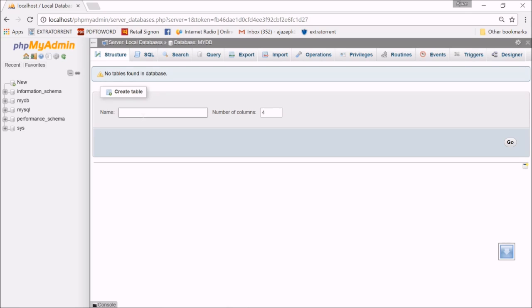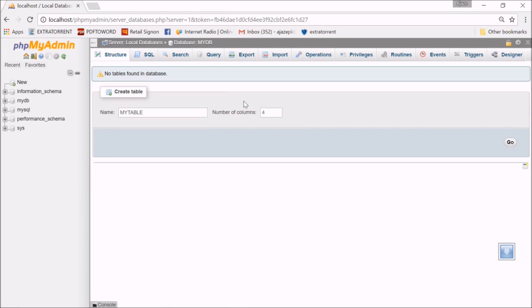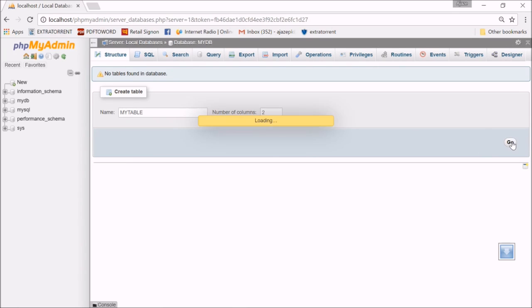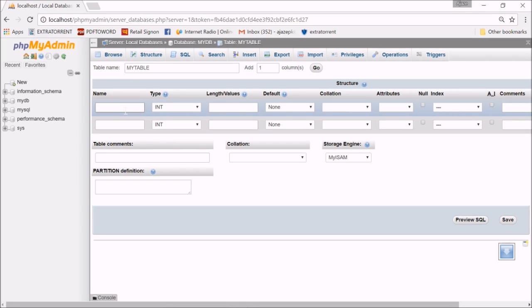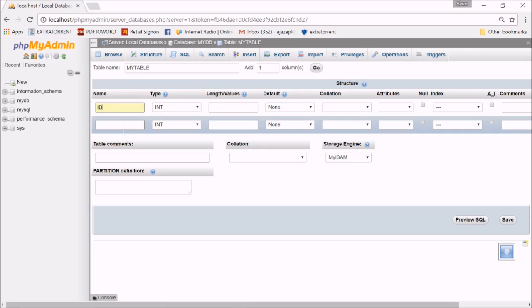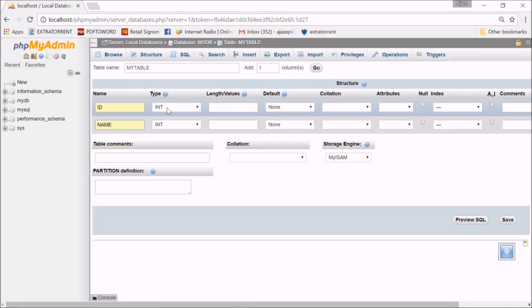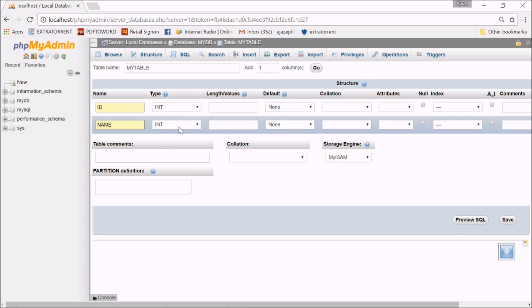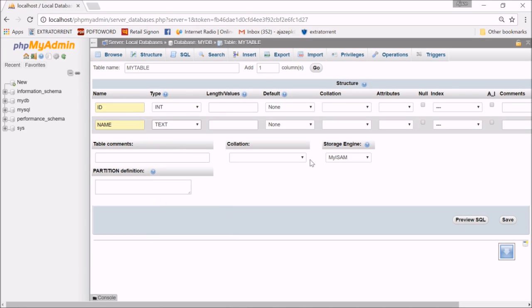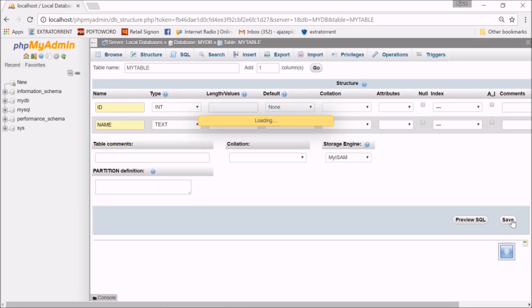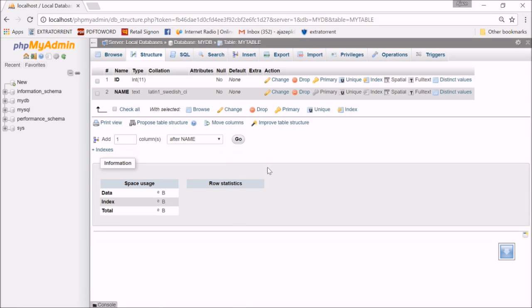Now I have to create a table because my data is going to go in the tables only. The table name can be anything - let's call it mytable. I have two columns, so I'll make it 2 and go. First column is ID, remember, and second is Name. ID is integer, Name can be text.